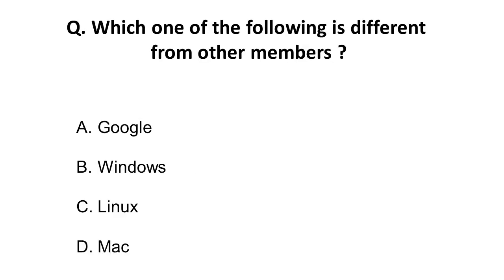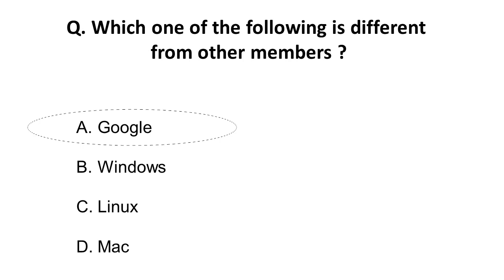Which of the following is different from the other members? Here you have to find the odd member. The first one is Google, which is a search engine. Windows is an operating system, Linux is an operating system, and Mac is also an operating system. Obviously, the correct answer is Google, which is a search engine.